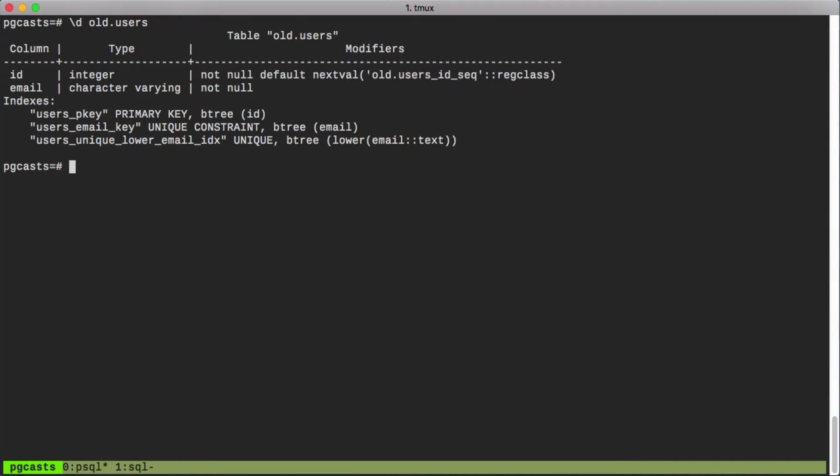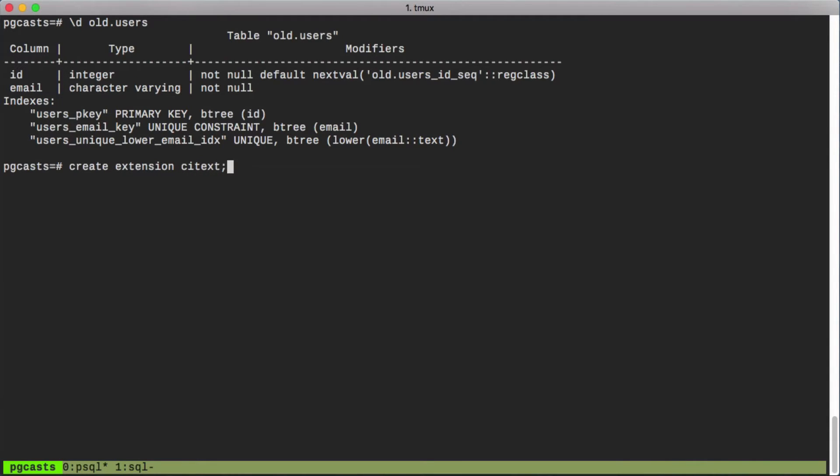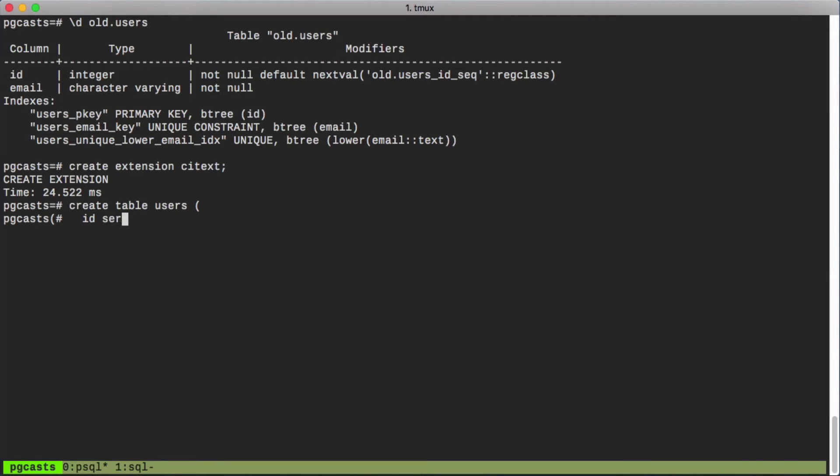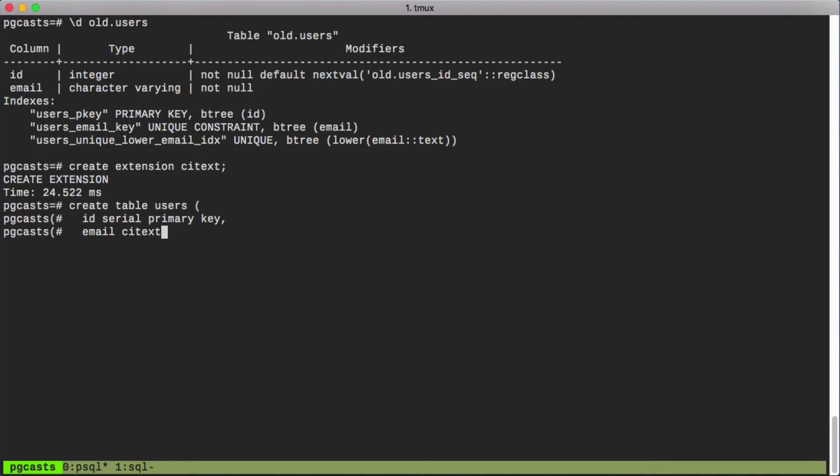To get started we can create our CIText extension. Then we can create our users table. It'll look much like the one we've used before. And the thing to note here is that our email field will have a CIText type rather than something like varchar or text. This is provided by the CIText extension.